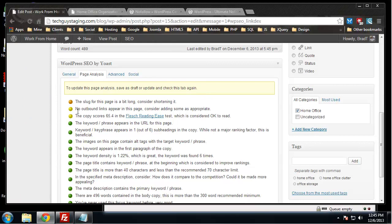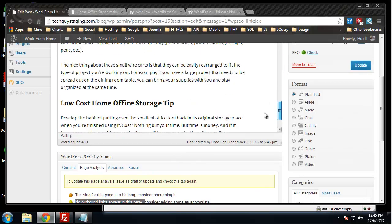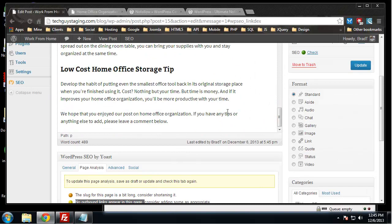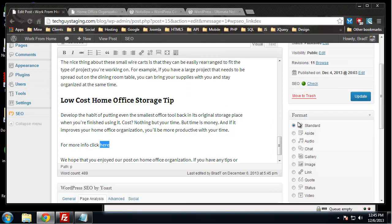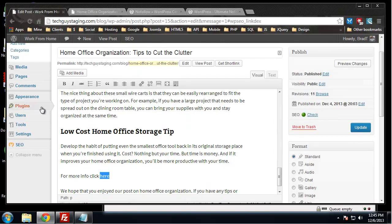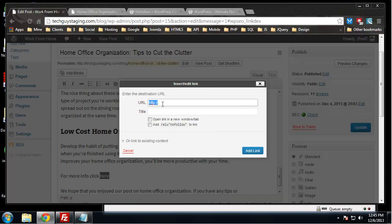Now it says no outbound links appear in this page, so let's actually put that back. Obviously you're going to write some posts that don't have outbound links and that's fine. I'm just trying to get this as optimized as possible, so I'm going to leave the no follow attribute.